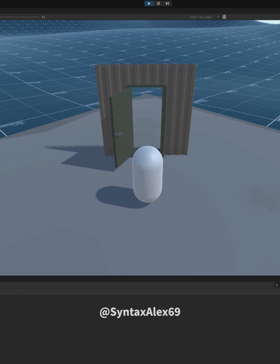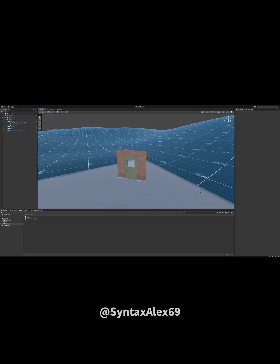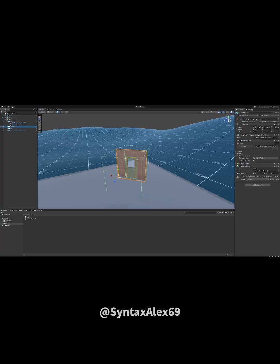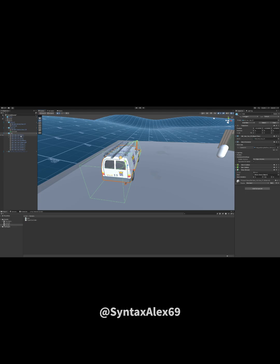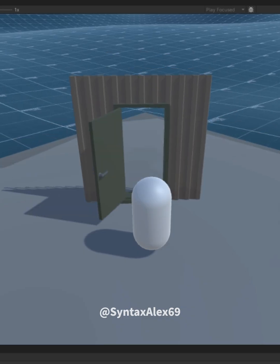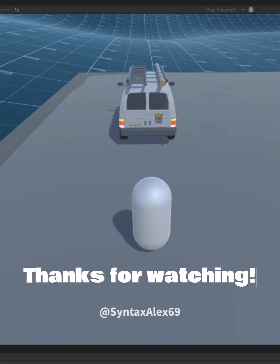And now we have a functional and reusable door component. When I say reusable, you can go ahead and drop this component onto any object and it can now act as a door, or even double doors.